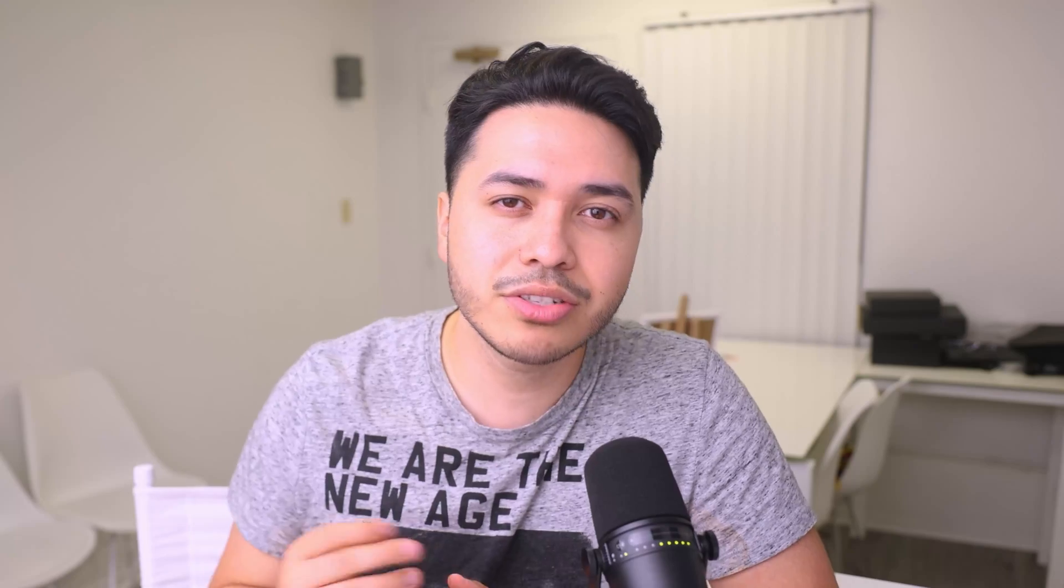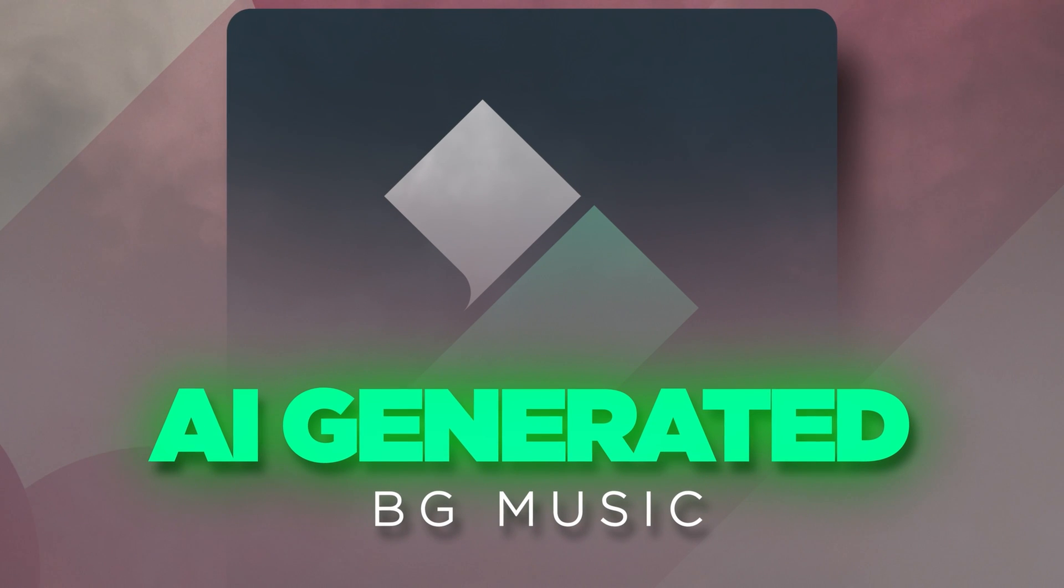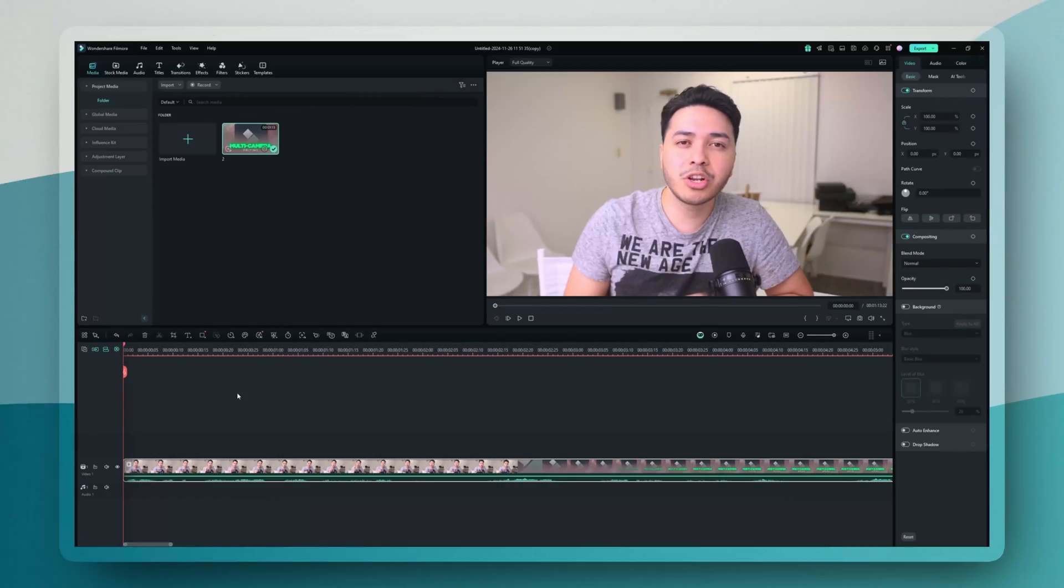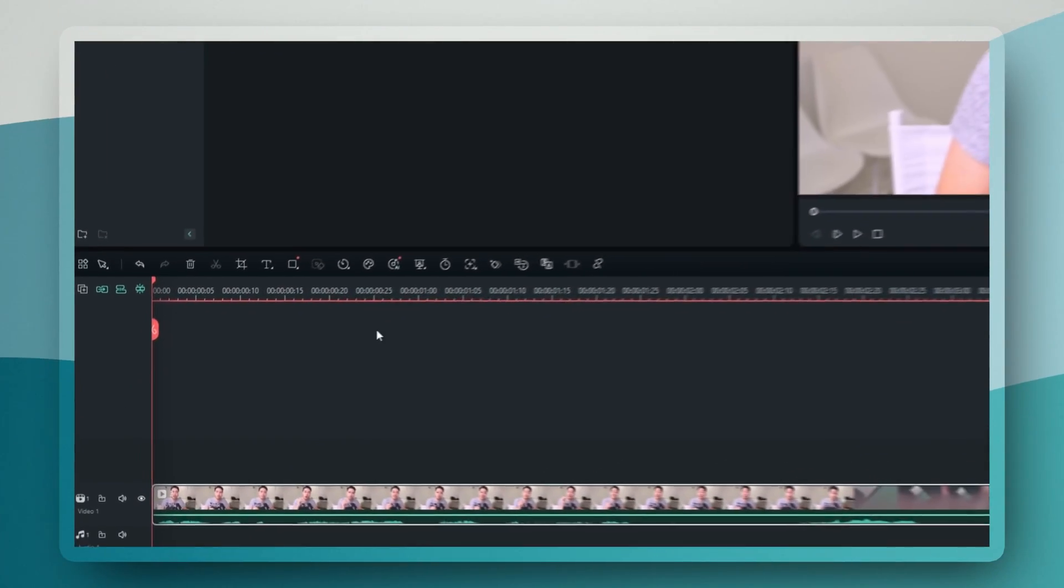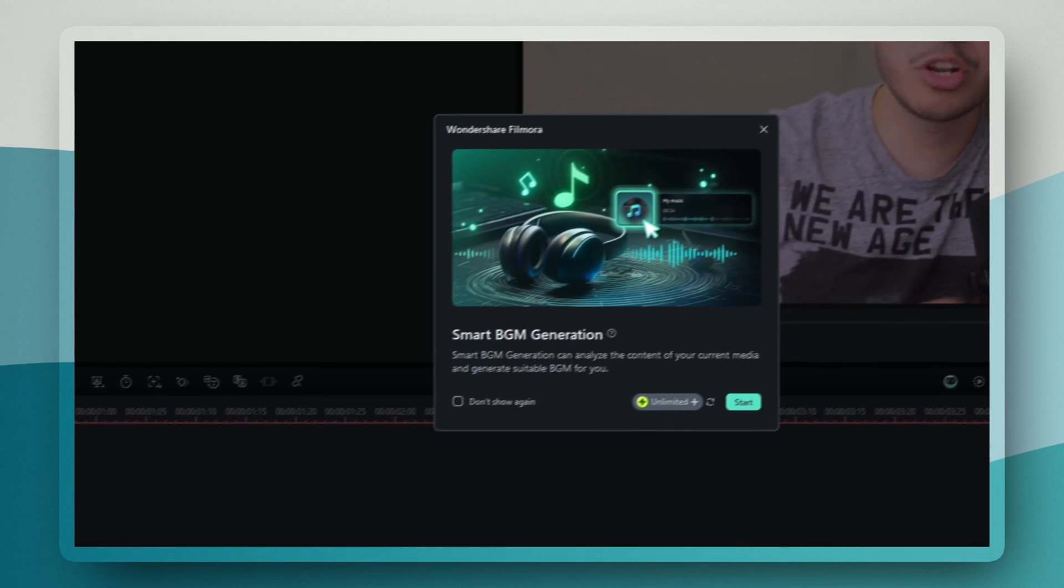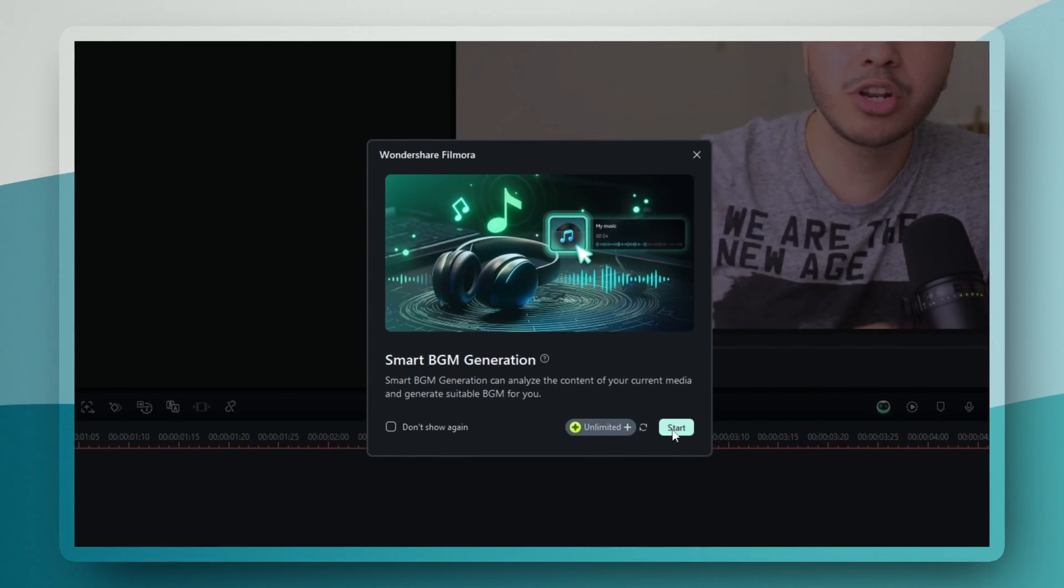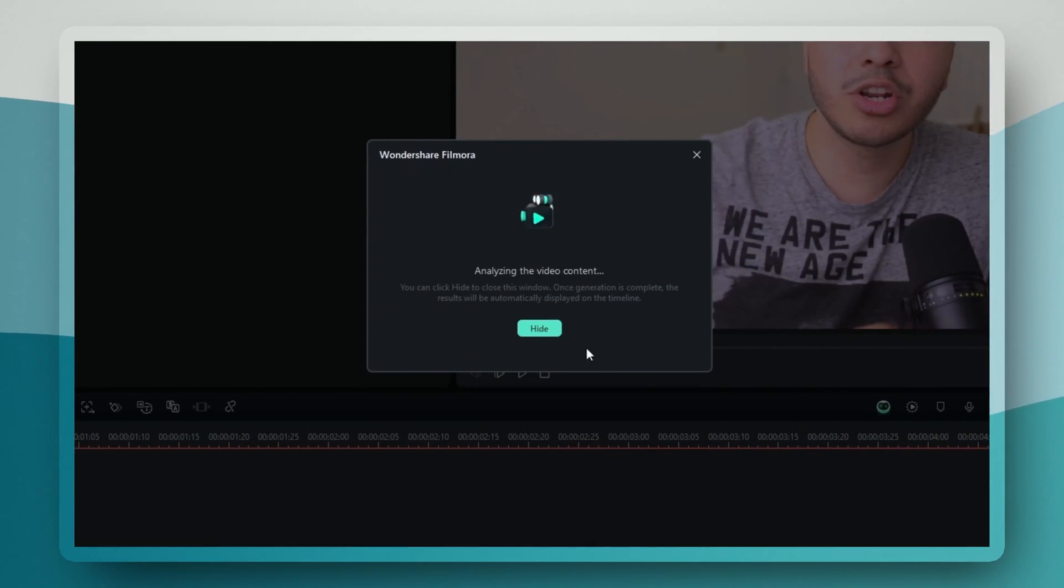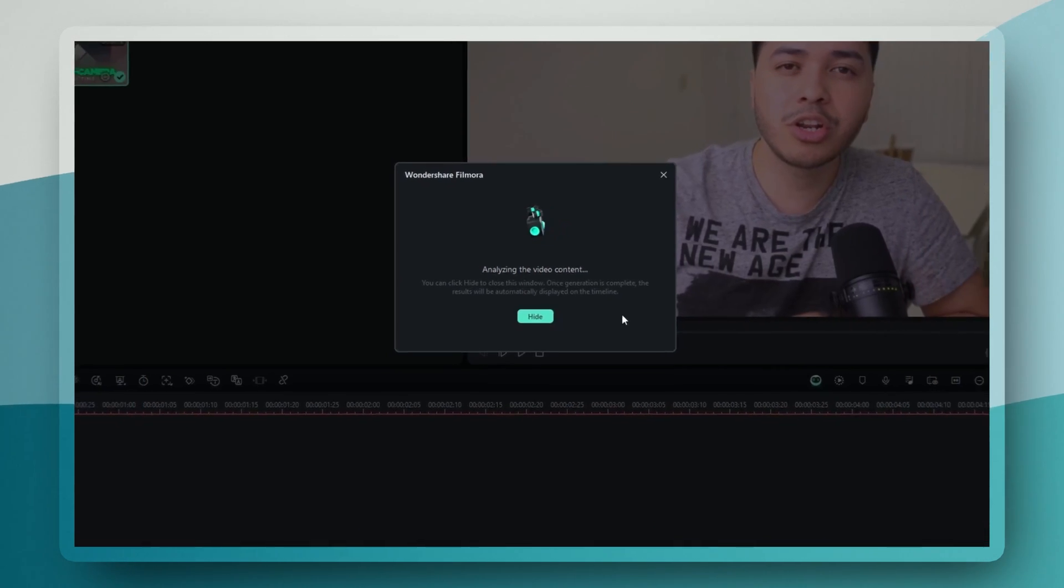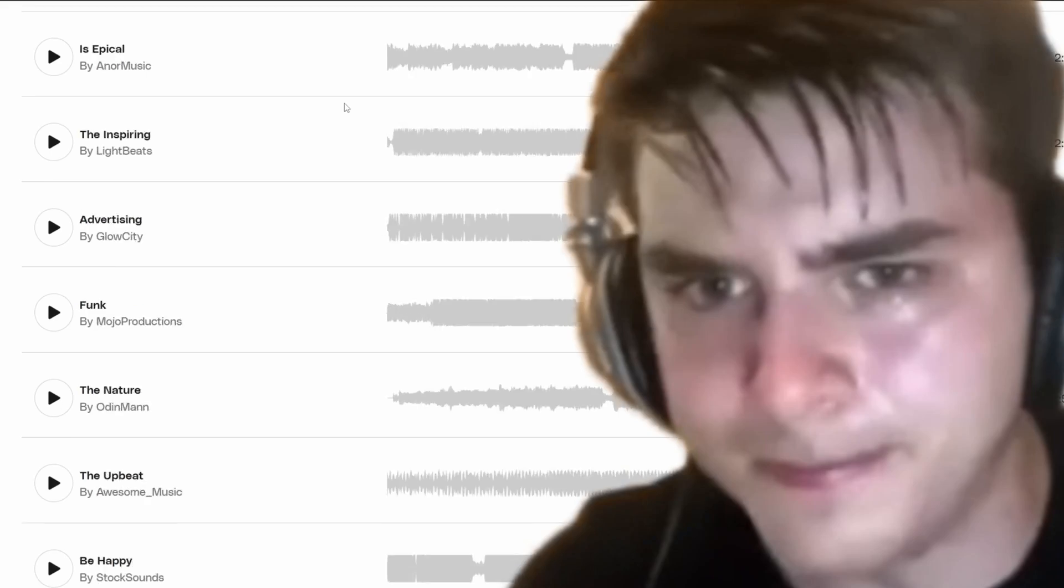Here's something that every creator can appreciate. AI-generated background music that actually matches your content. After you've got your footage on the timeline, just select it and click on the smart background music generation from the timeline toolbar. It actually analyzes your content to understand its mood, pacing, and style.